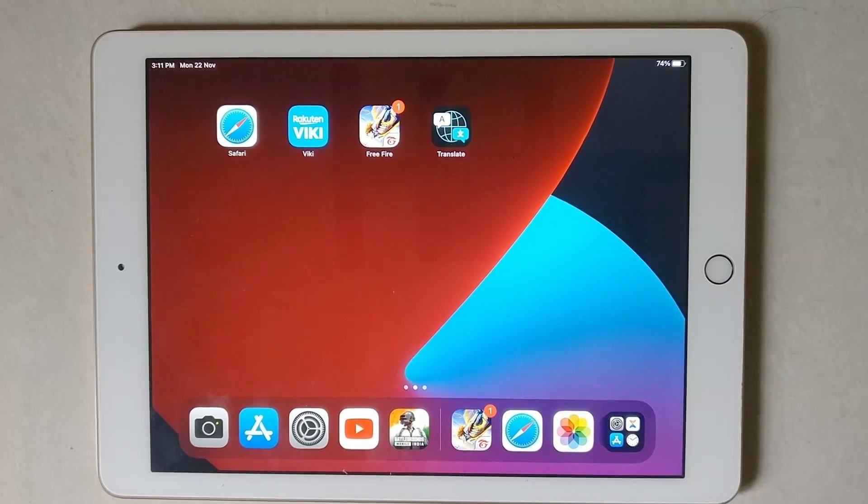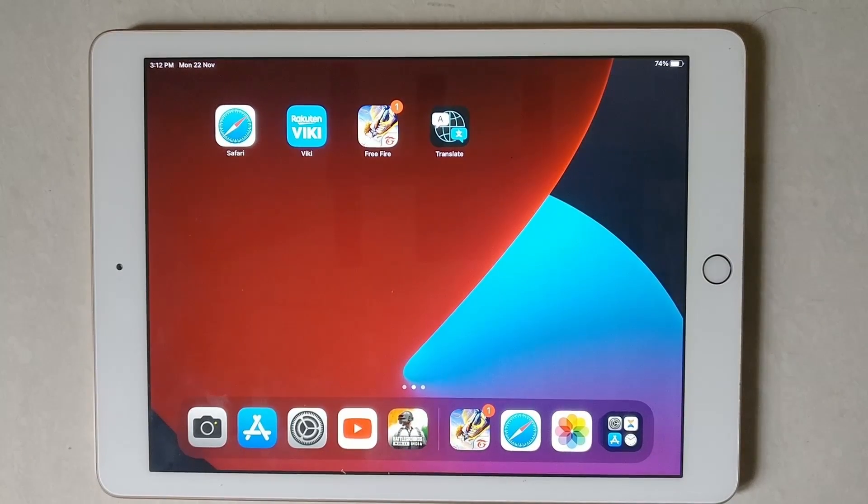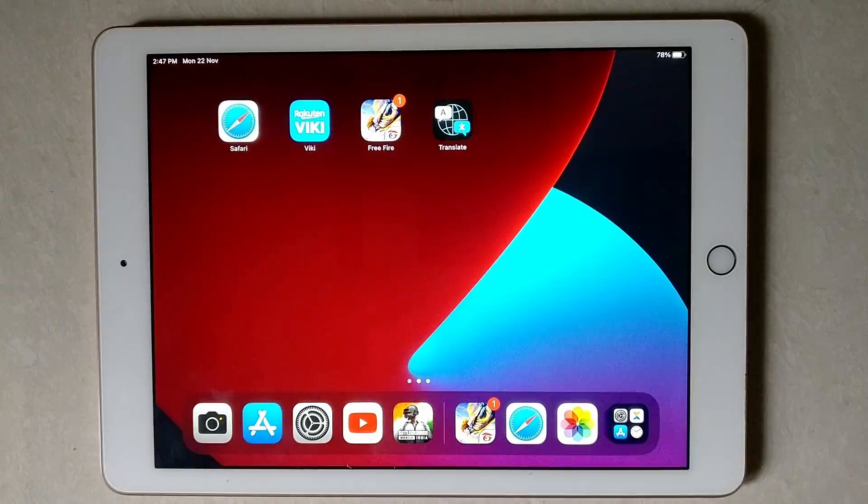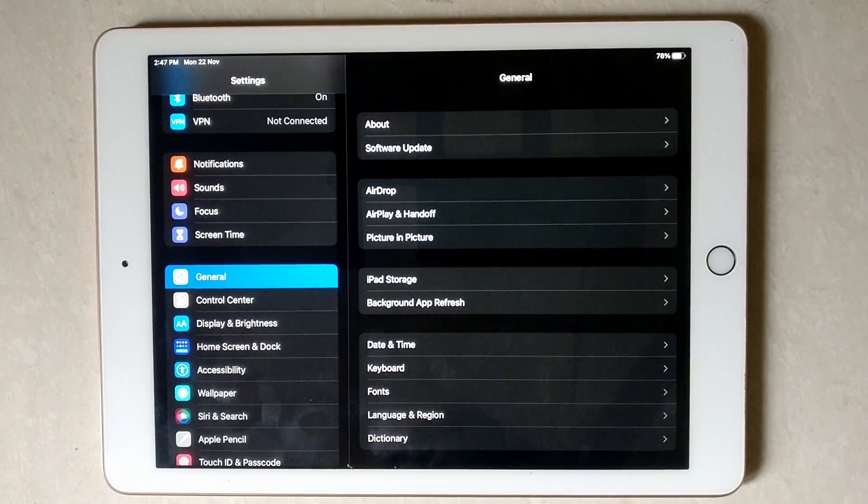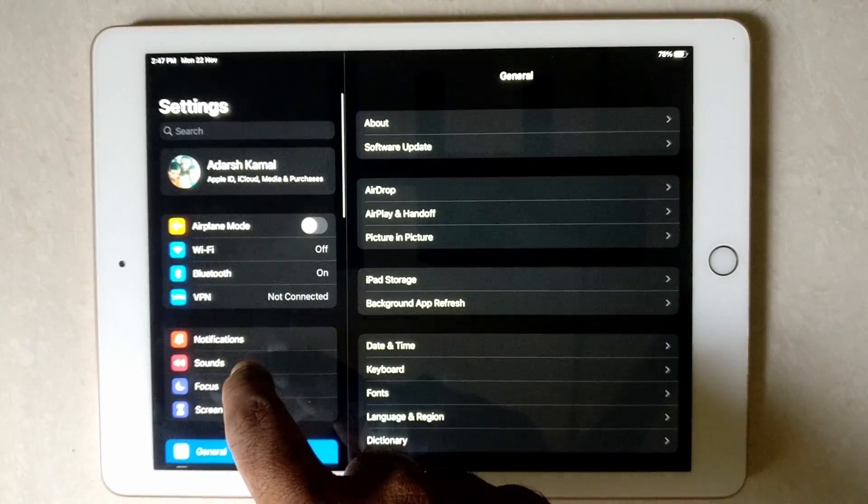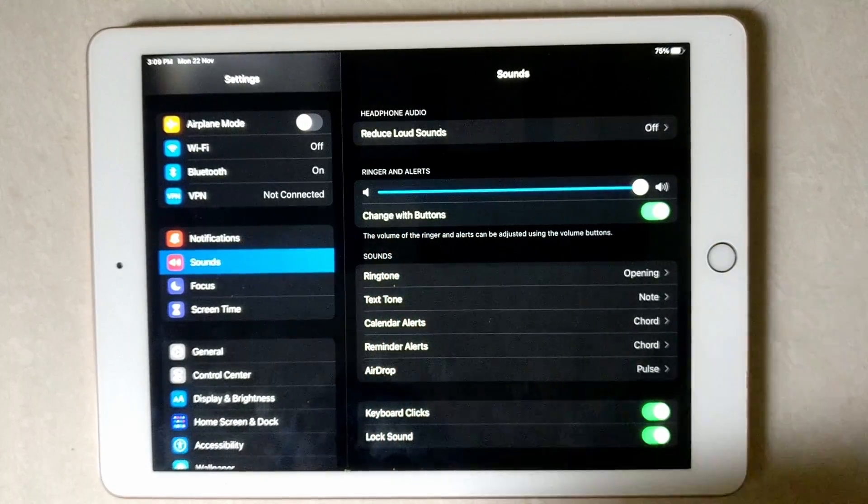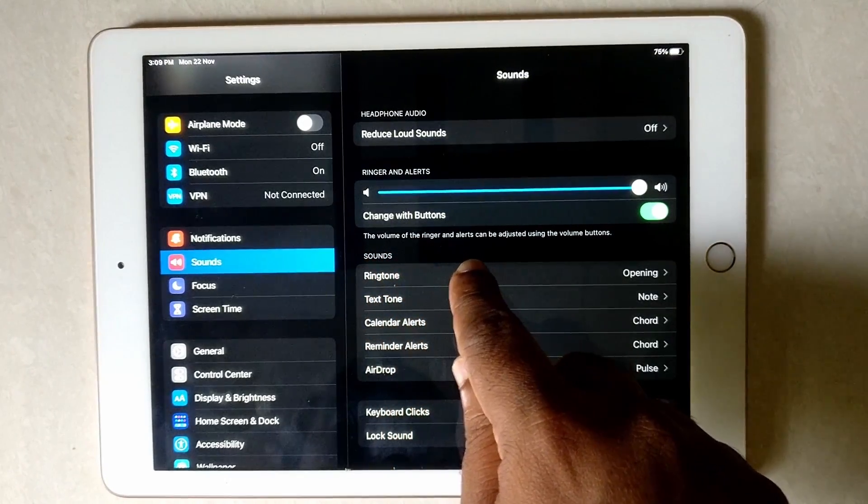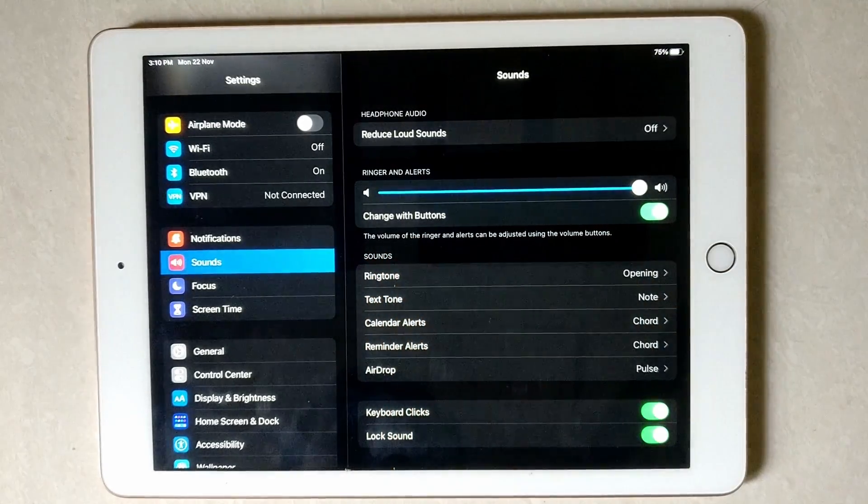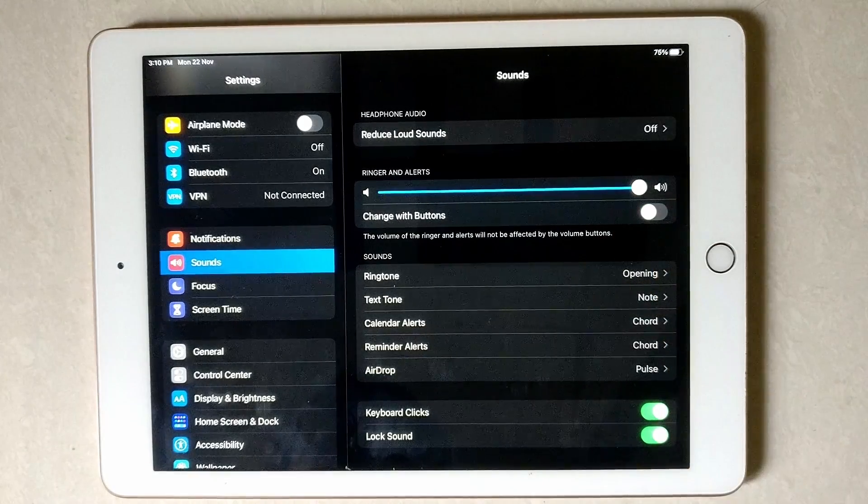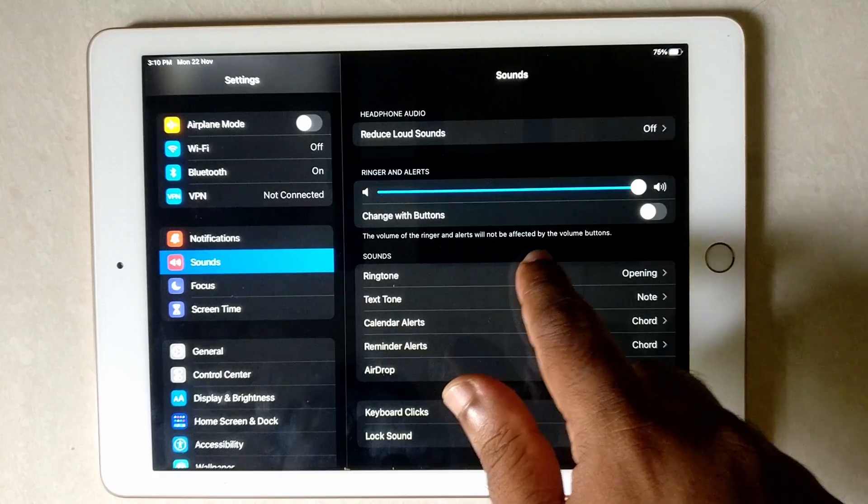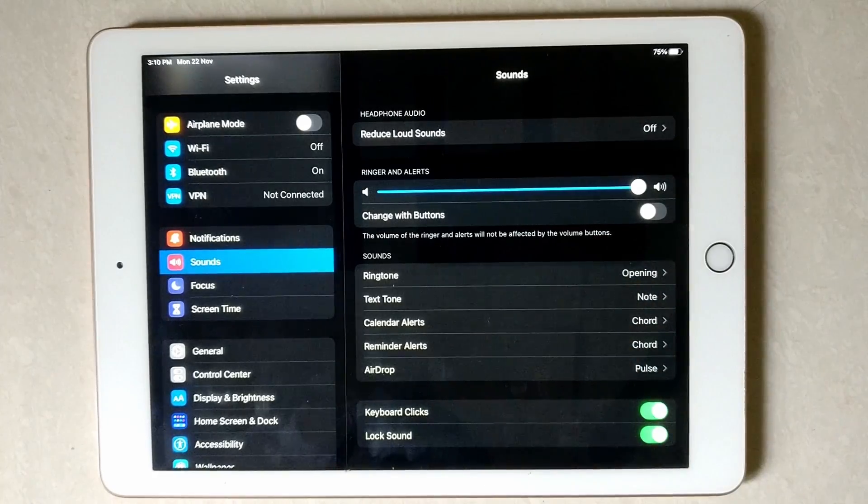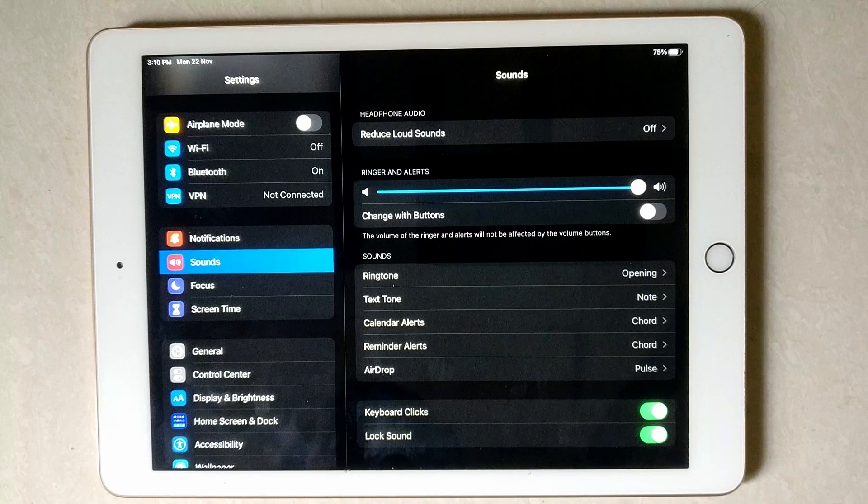Please open your Settings app on your iPad and follow my steps to complete this tutorial.